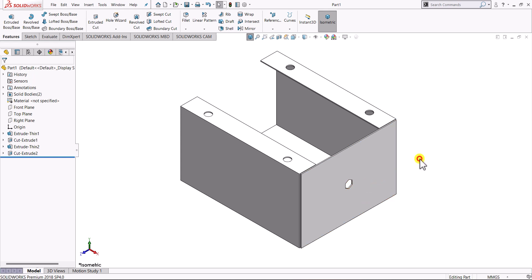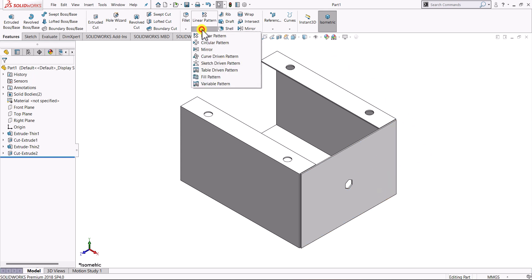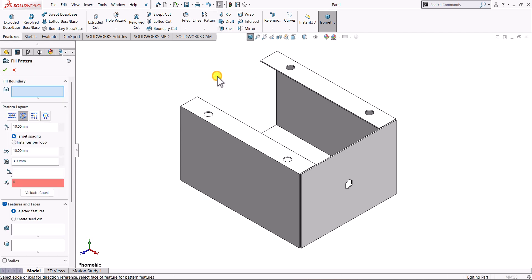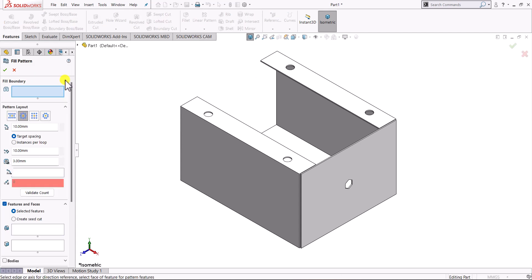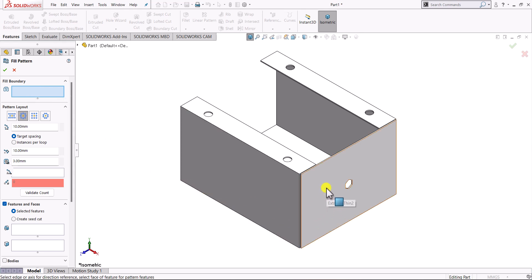Let's begin with this cut and this face. In this drop down in the pattern, you can see here fill pattern option. Once you click on the fill pattern, first we have to define the boundary or the region. It can be a sketch or curve or any face. In our case we'll be using this face as our region.